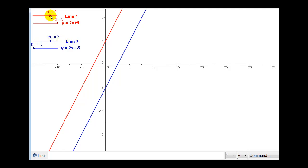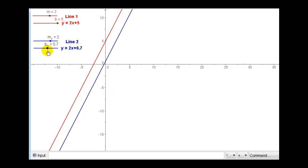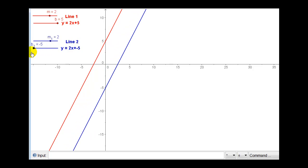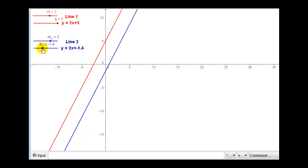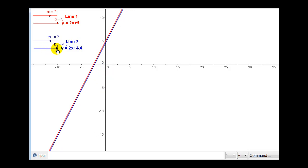Right here, the slope of the red line is equal to two, and the slope of the blue line is equal to two. So if the slopes are the same, the two lines will be parallel except for one case. Notice if we change the y-intercept of the blue line, it continues to be parallel to the red line except in one case: if the y-intercepts happen to be the same and the slopes are the same, of course that would be the same line, which has an infinite number of intersection points.